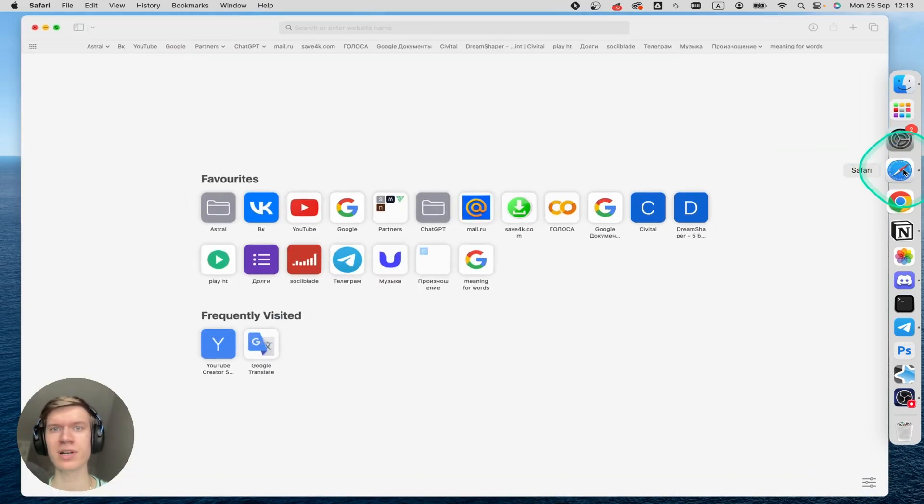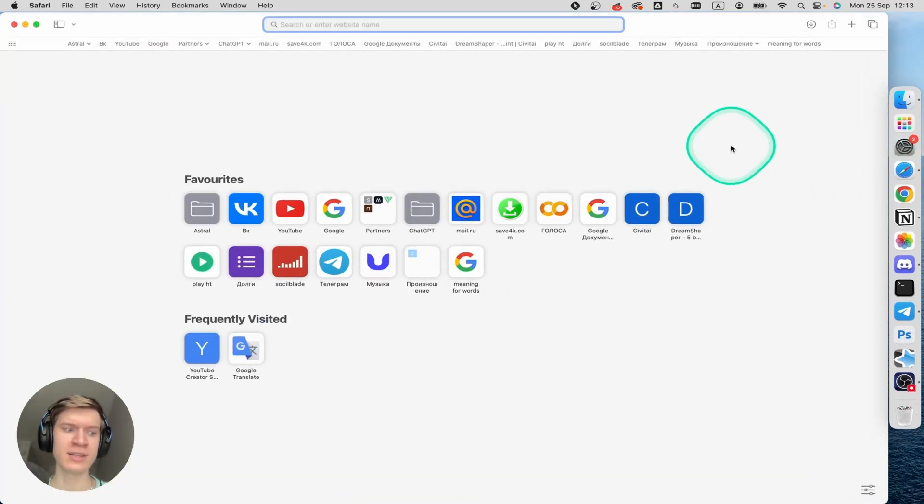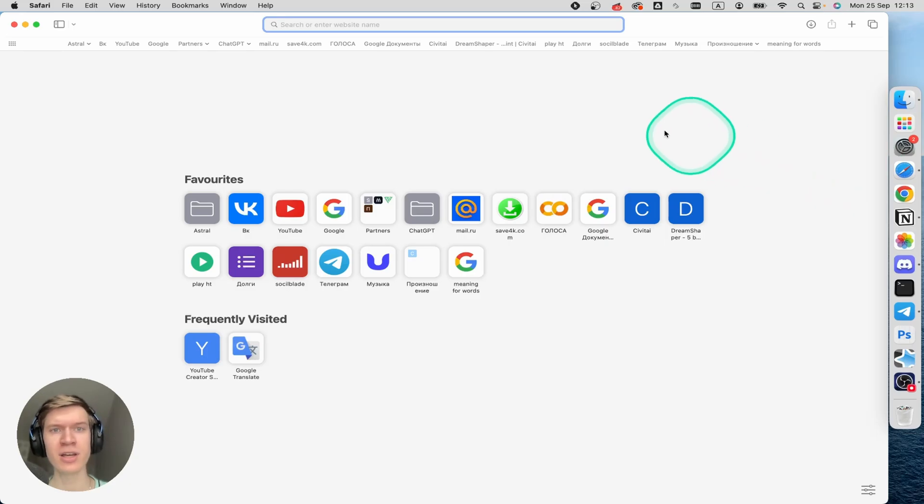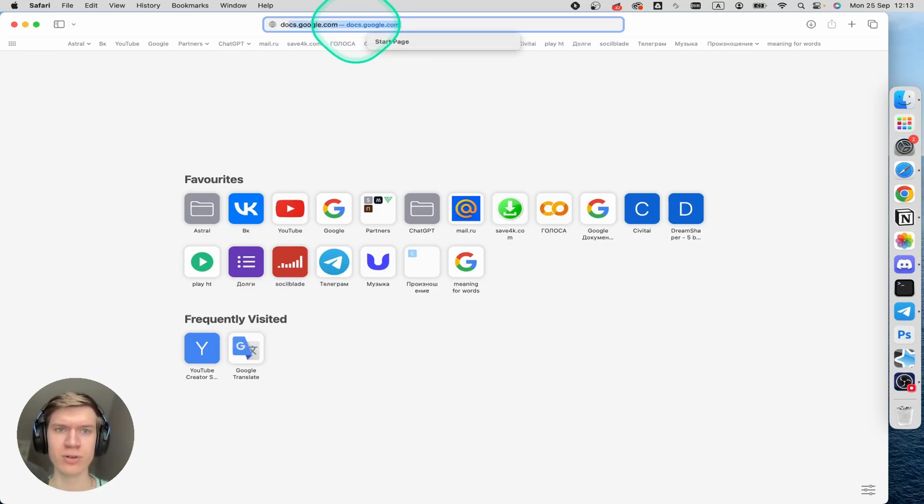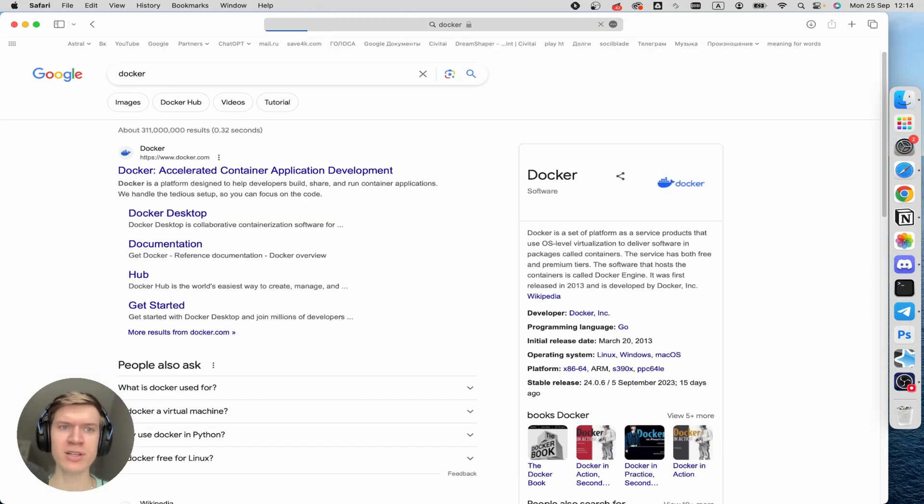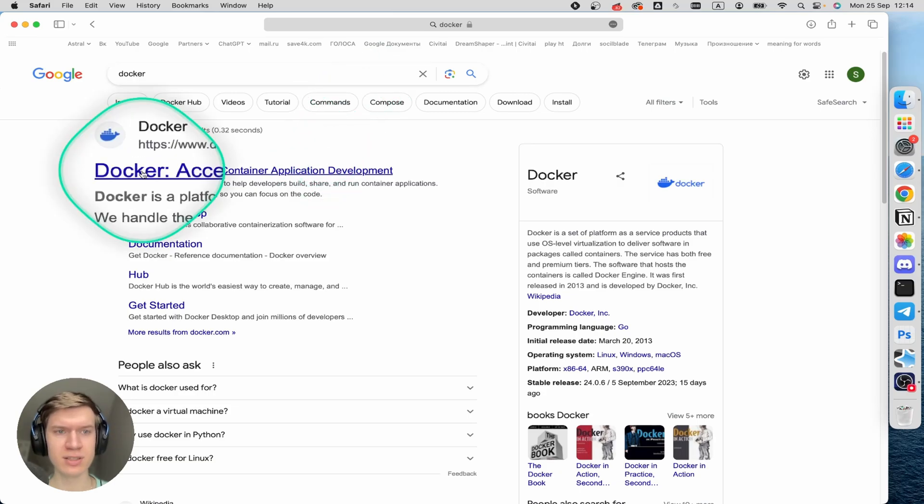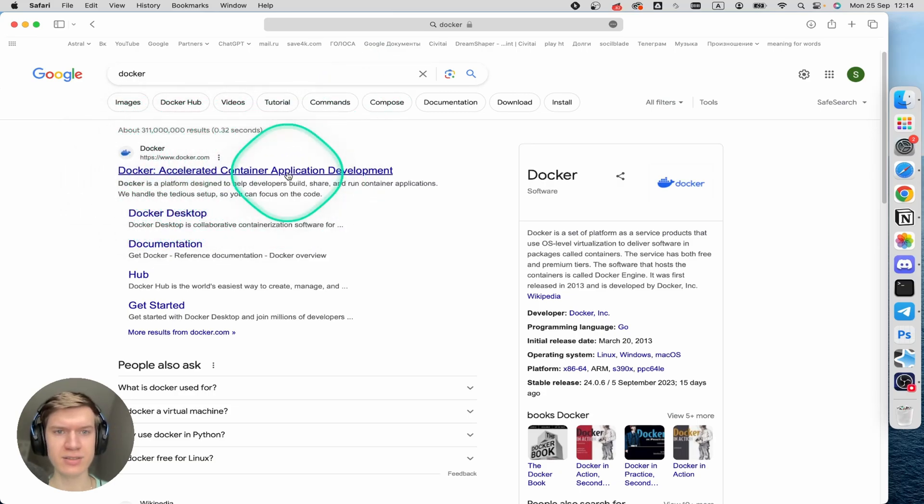First of all, open up your Safari or Google, it doesn't matter, and then open the search bar and type in docker. Tap enter and then find this link.